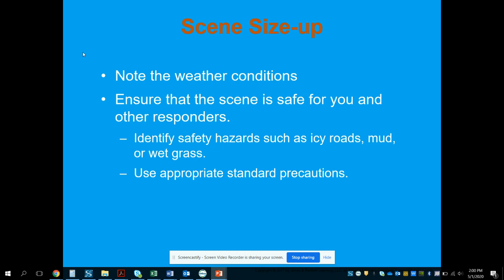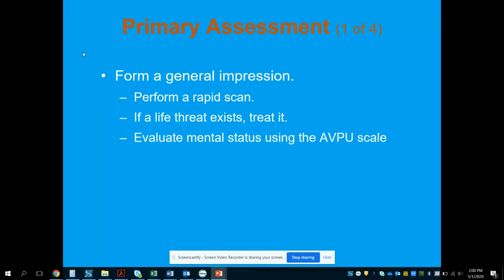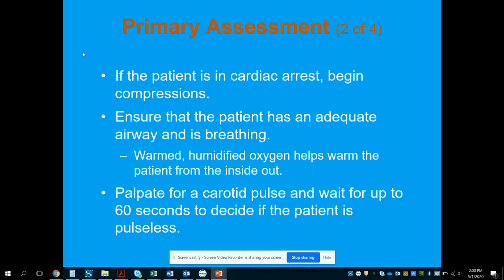Use appropriate PPE — in this case, additional clothing for yourself. Form a general impression, perform a rapid scan, treat life threats, and get a mental status using the AVPU scale. If the patient is in cardiac arrest and hypothermic, begin compressions and initiate an active warming process while working the arrest. Ensure adequate airway and breathing; consider warm humidified oxygen to warm the patient from the inside out — you can achieve this by putting saline into a nebulizer.